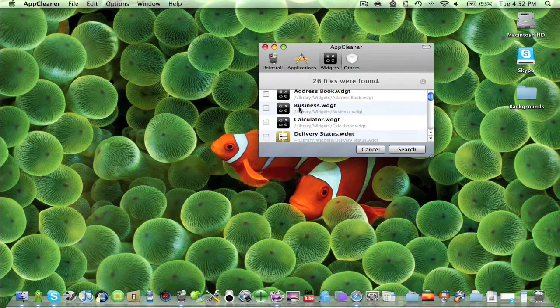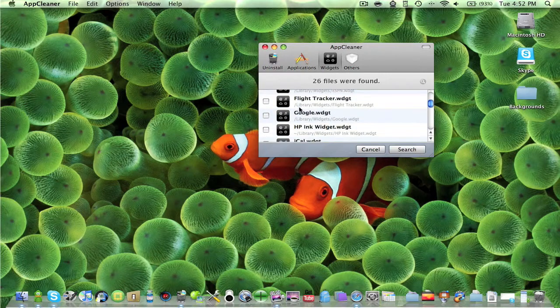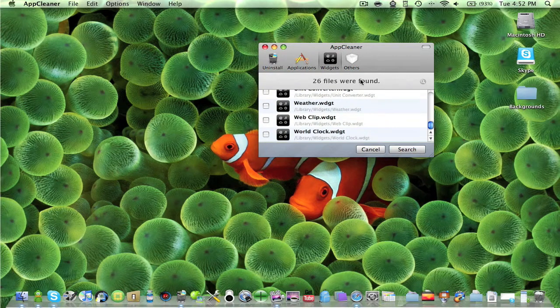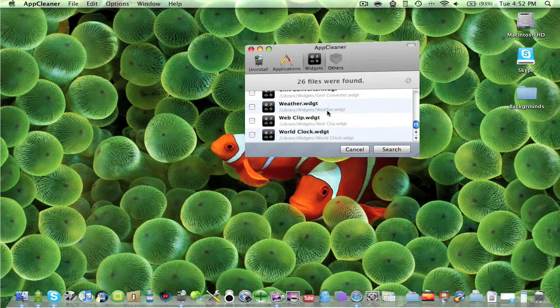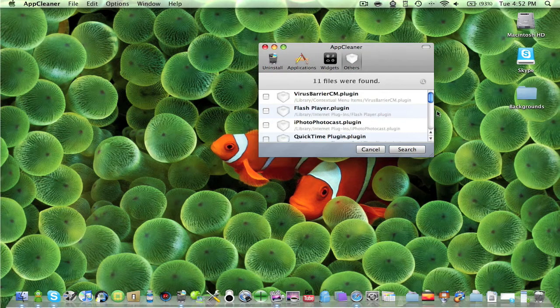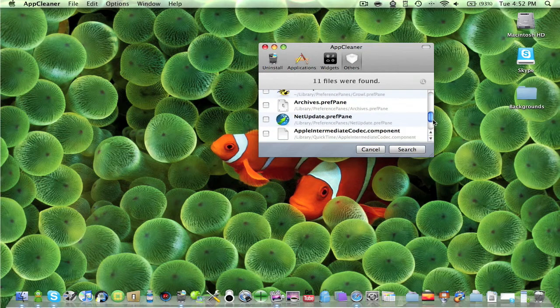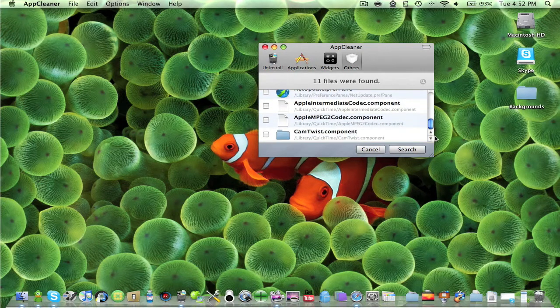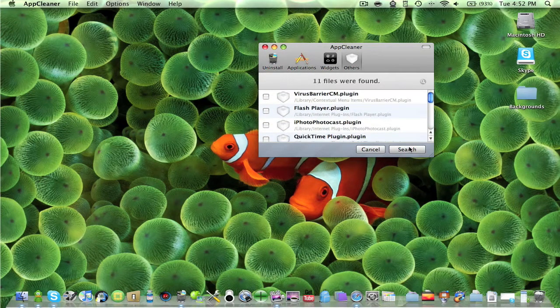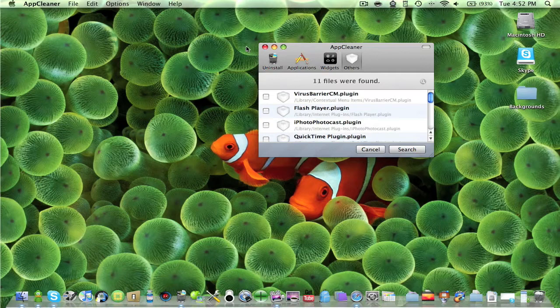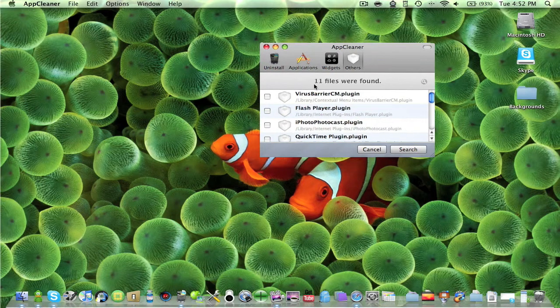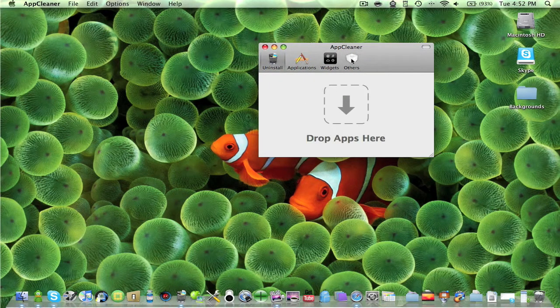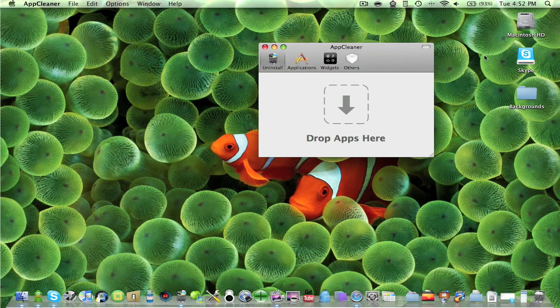Put delete and it deletes it. As you can see, it's not here anymore. It works really great. If you like other files, it'll get them and you can delete them.